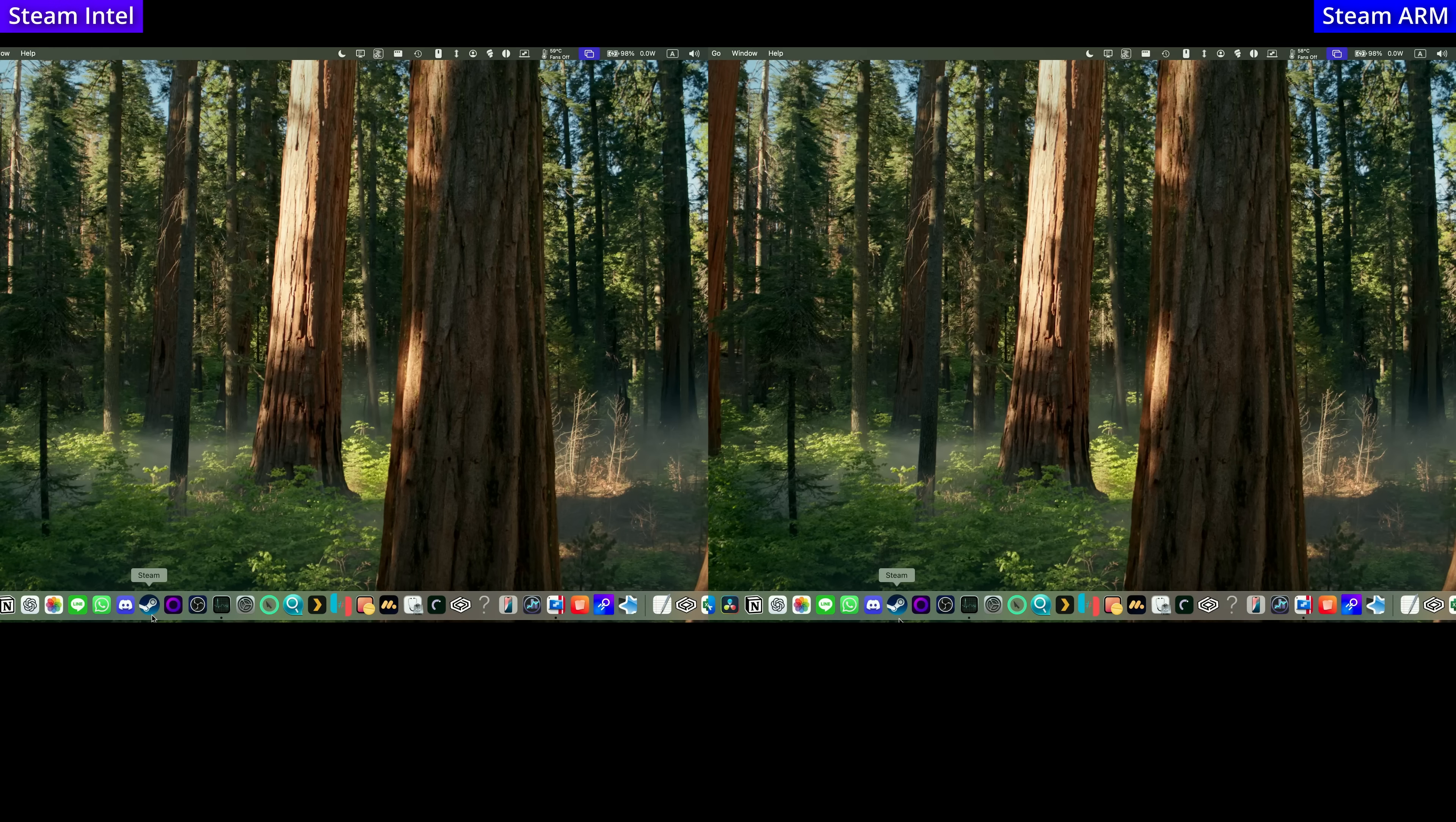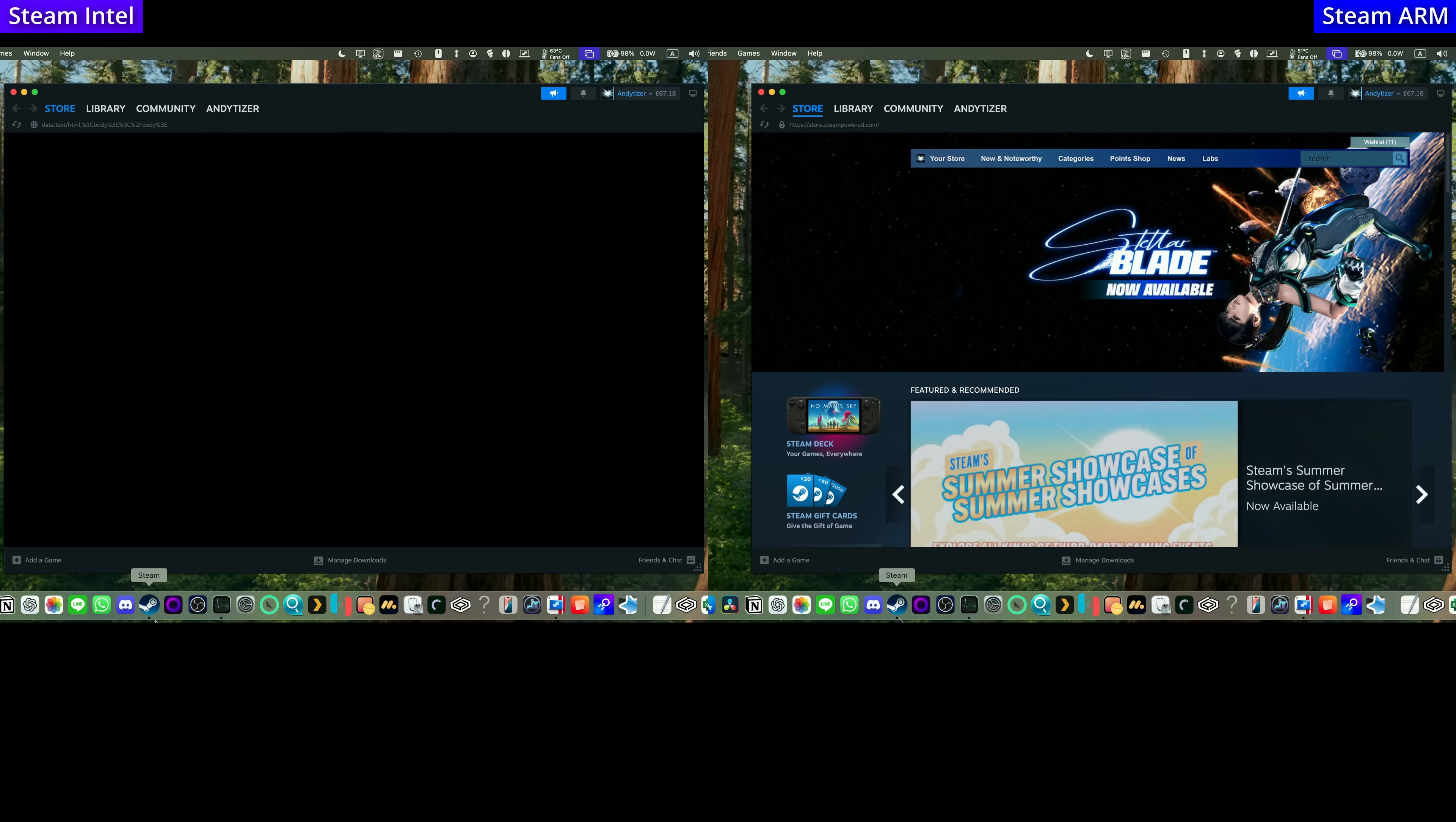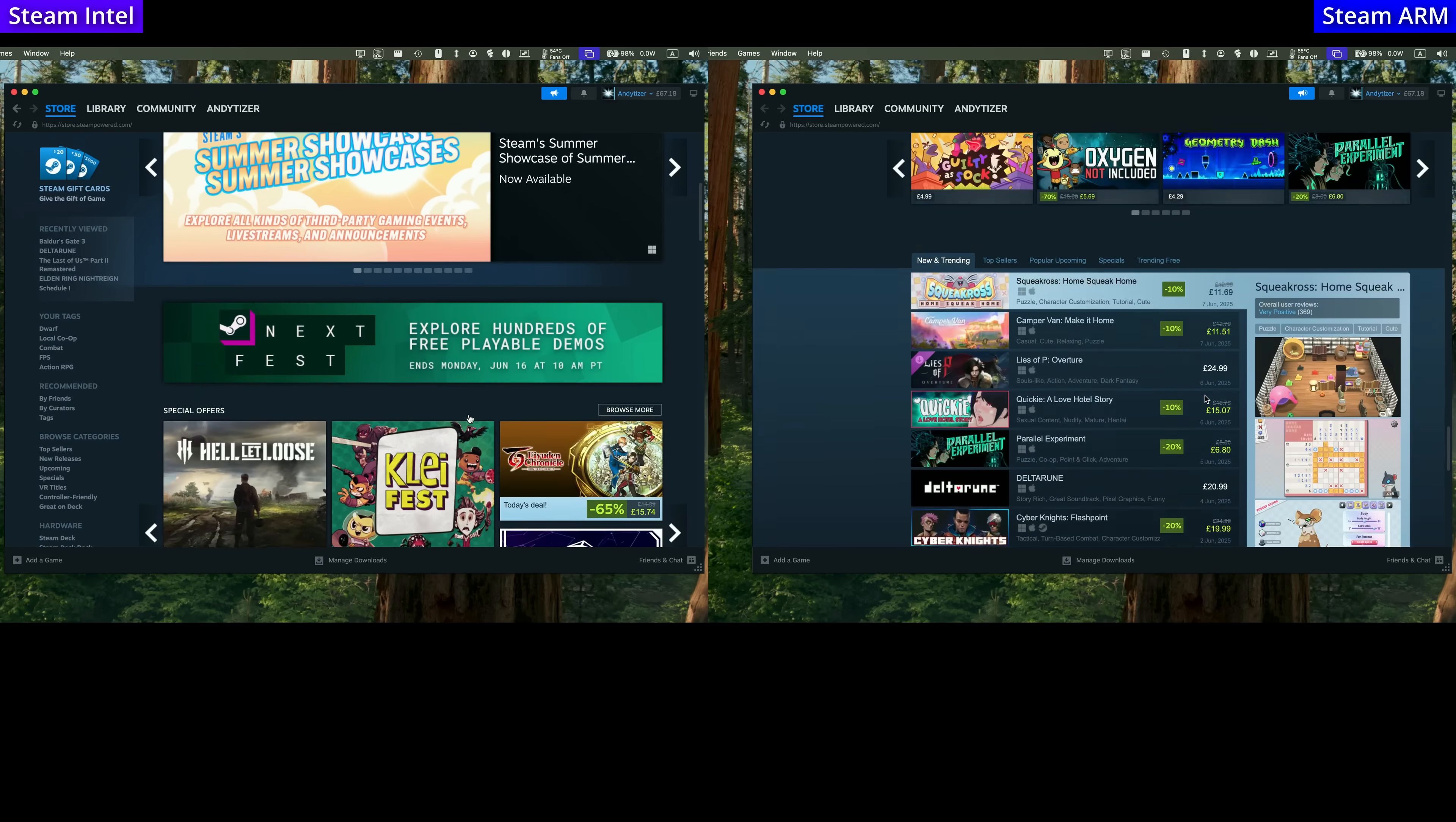What's exciting about the Steam update is the fact that this is going to make the Steam client way faster. Here we're comparing the Intel version of Steam against the new Steam ARM update. You can see that the ARM version of Steam loads up way faster. And it's not just loading,